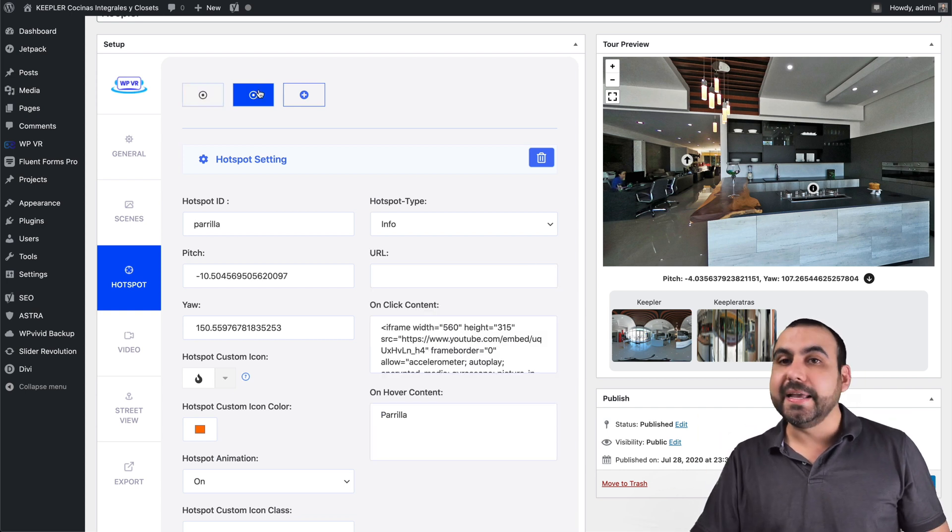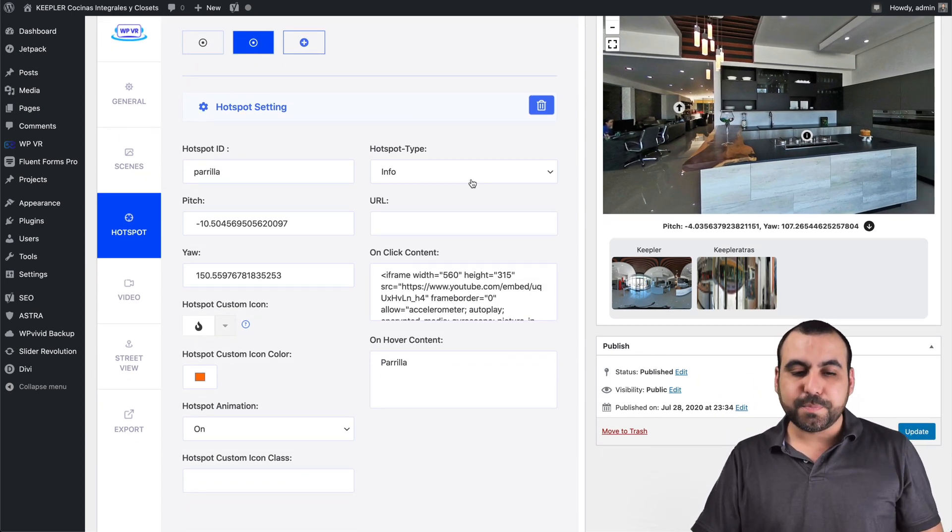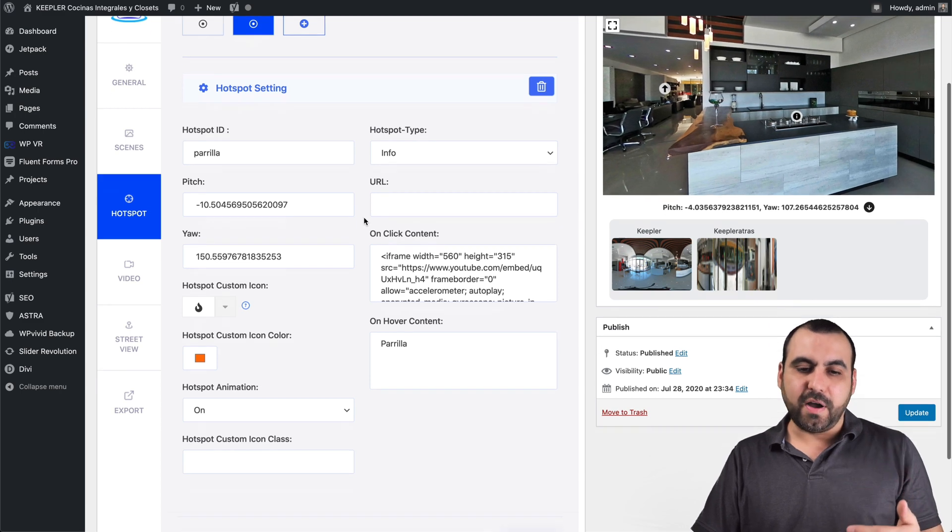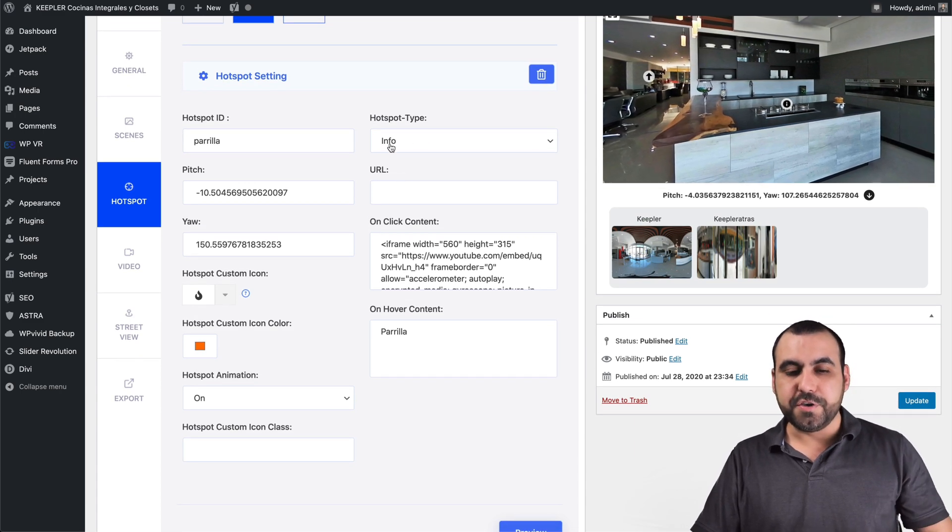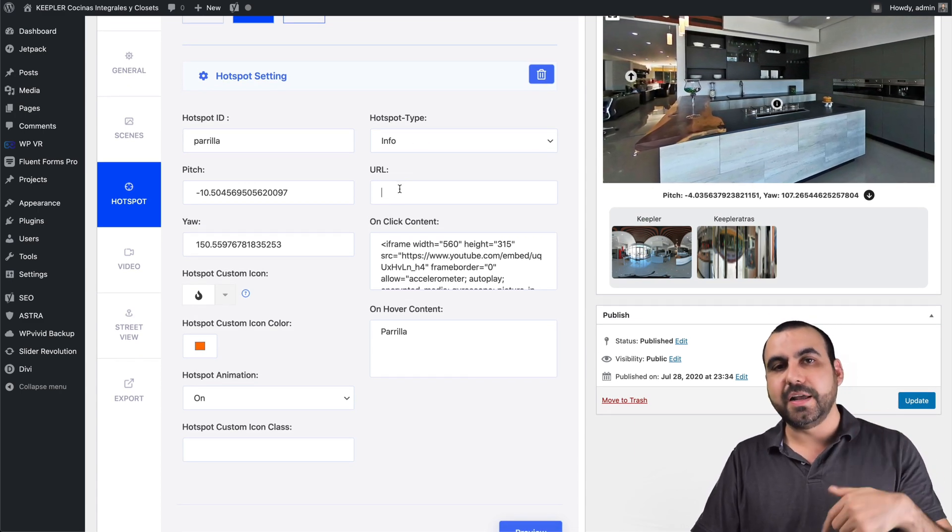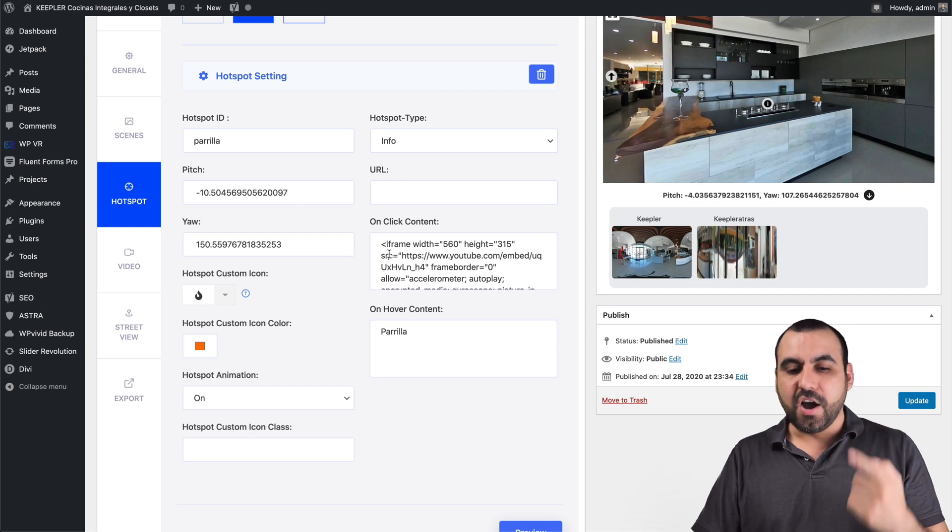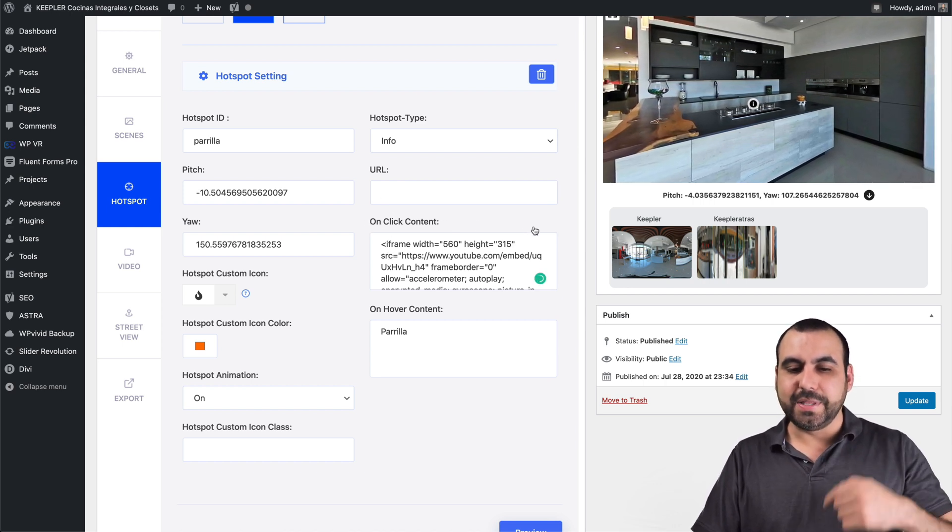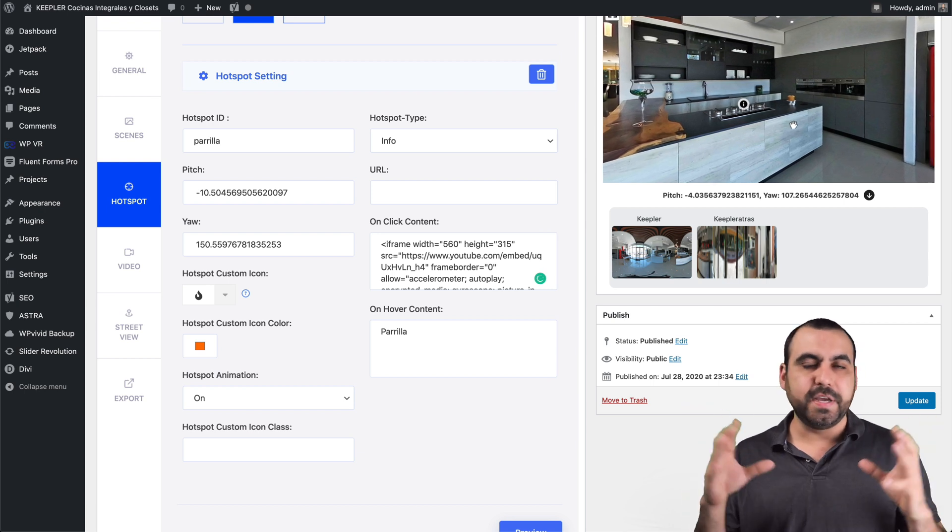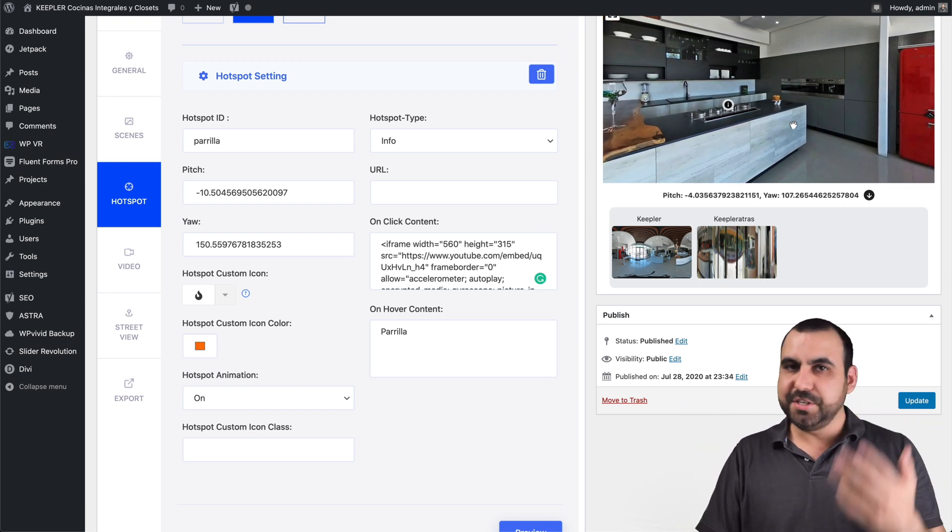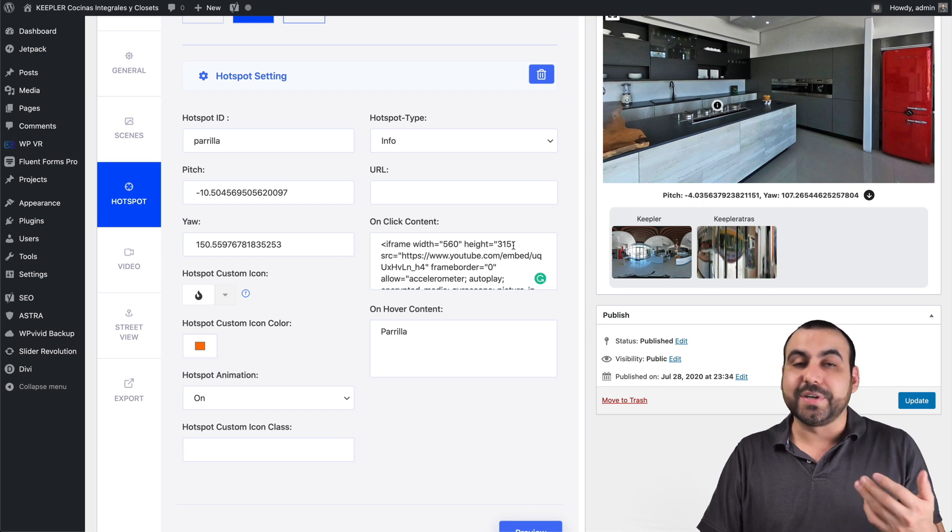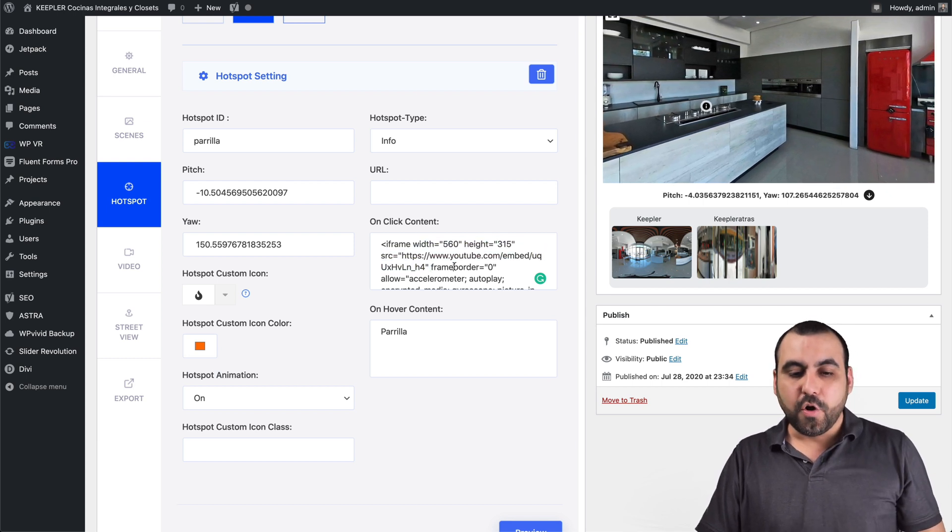Next hotspot is an info hotspot. In the hotspot, you got three types of hotspots. So you got the info and you can add a URL right here. So they click on it, they jump to a URL, a hover on click content. So that means when they click on it, you can show a video. You can show more information and images, just a whole bunch of stuff. It actually works like HTML and you can see this right here.